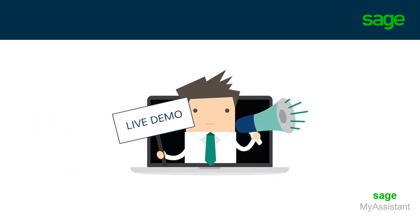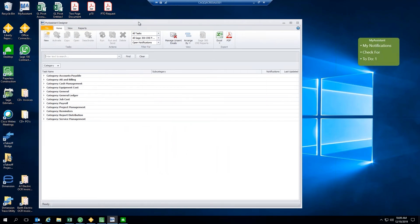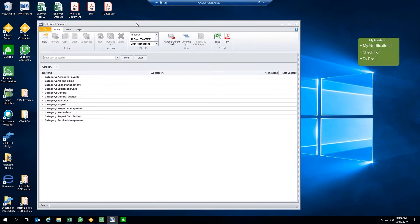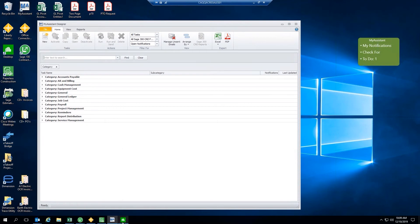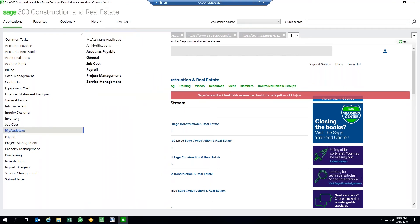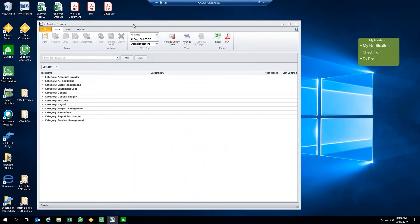And with that introduction, let's go ahead and jump on into the software here today. What you guys should be looking at currently is the My Assistant Designer module. I have gone ahead and opened up the My Assistant Designer for you guys here today, but it also can be accessed from within your 300 Construction and Real Estate Solution. It will show up on the list of modules here on the left-hand side. We can access those tasks from here within SAGE, but we can also access it within the My Assistant toolbar here.